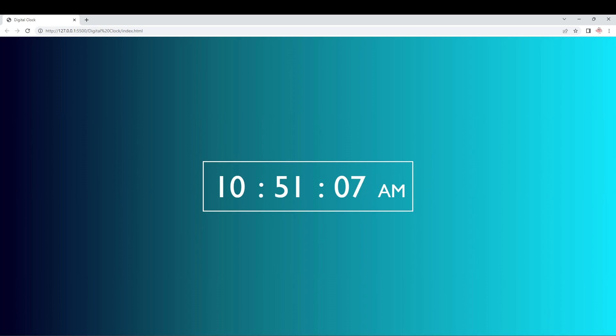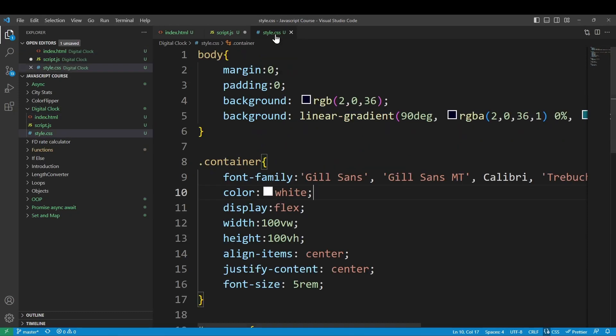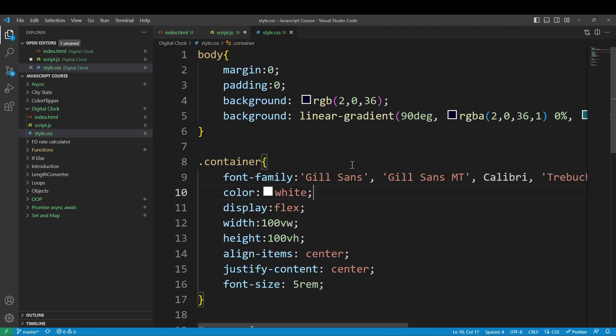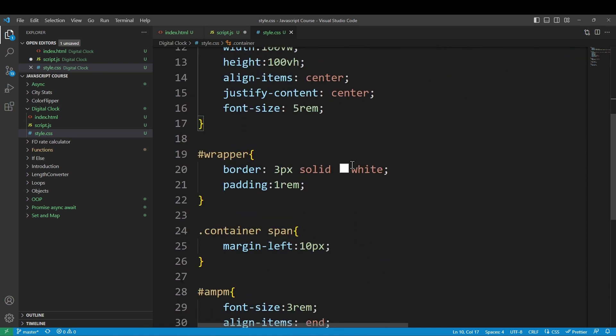Now, let's create a simple digital clock. You can copy in the CSS notes — it's not in the GitHub link. It's a very simple styling.